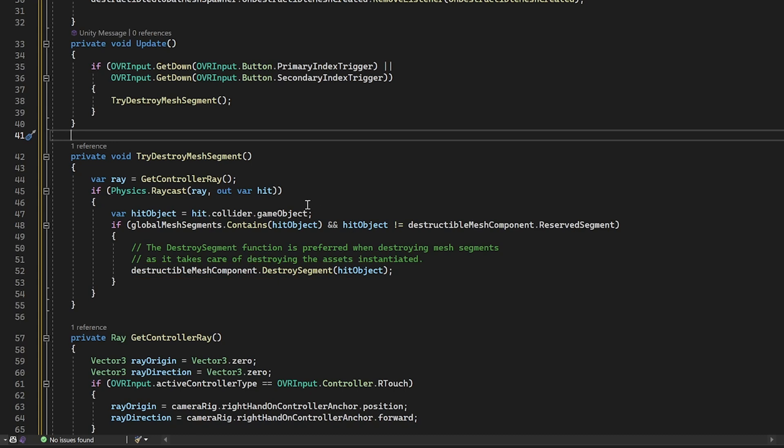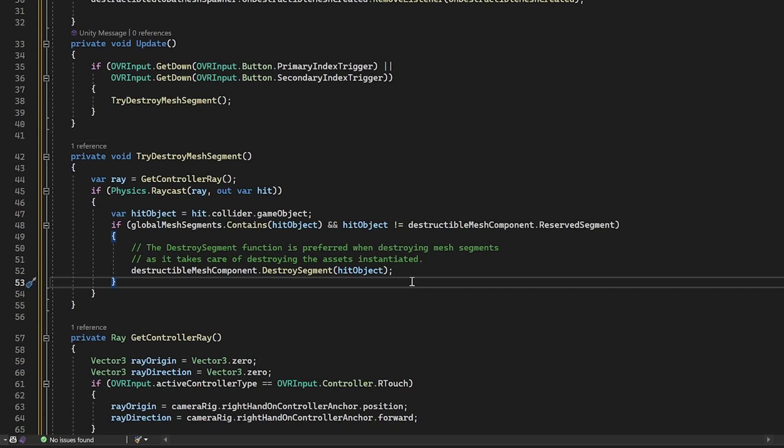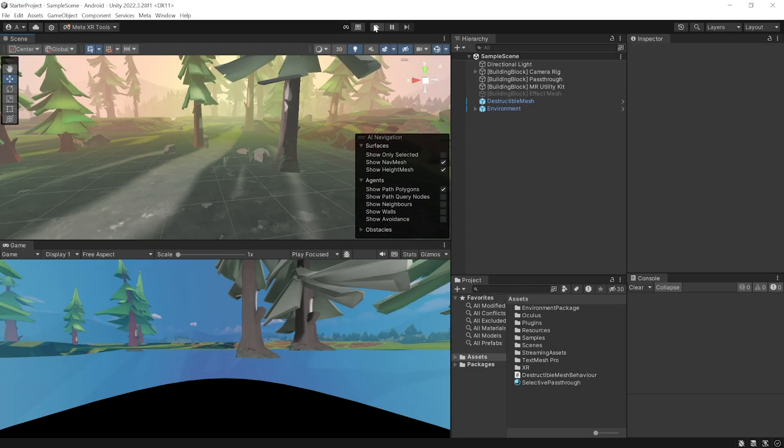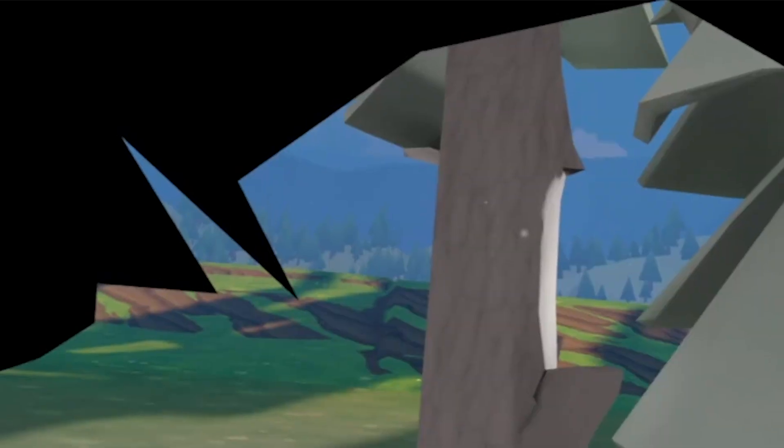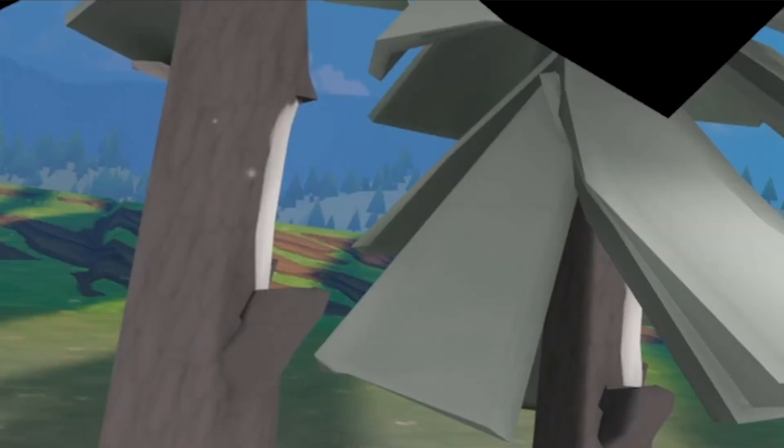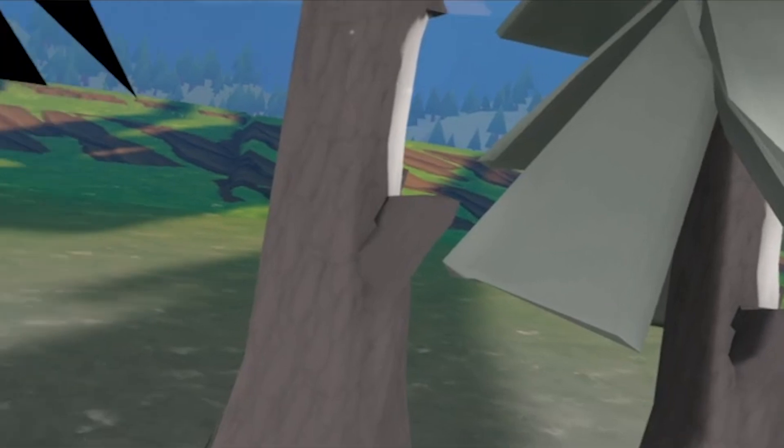Now, this is preferred over destroying the whole game object itself because it takes care of destroying the assets initiated. Alright, so now that you know how the script works, let's go back into Unity. And now, when you test the scene, you can point your controller towards the wall and press the trigger button and it should destroy the mesh to reveal the virtual environment.